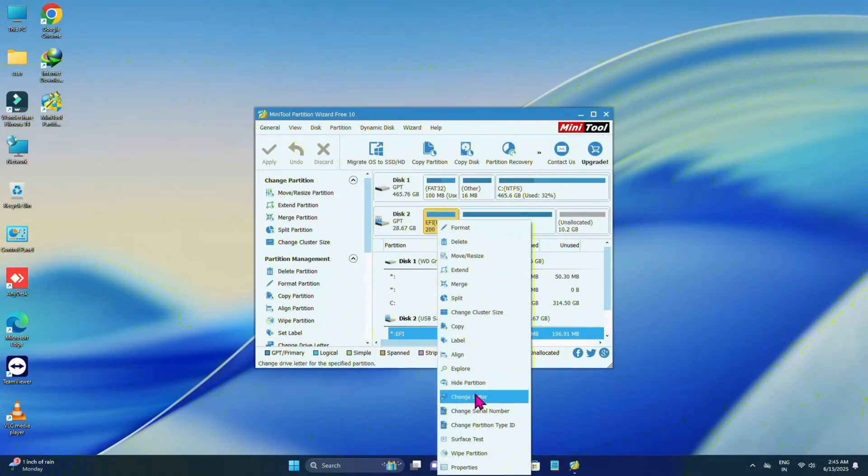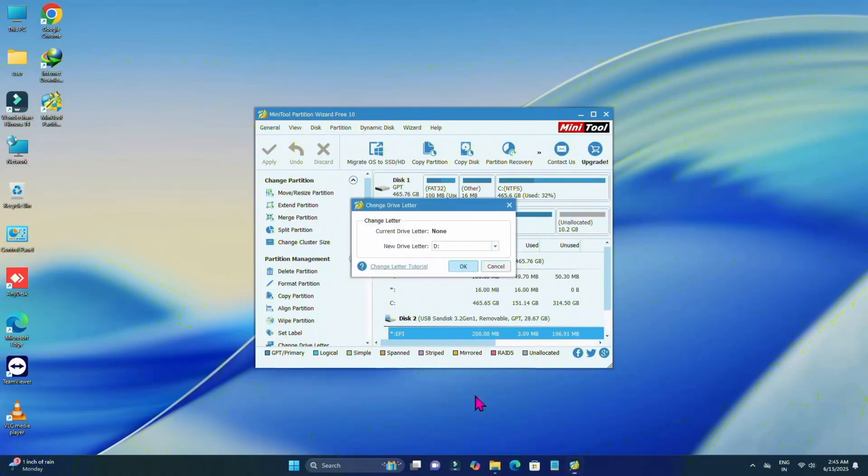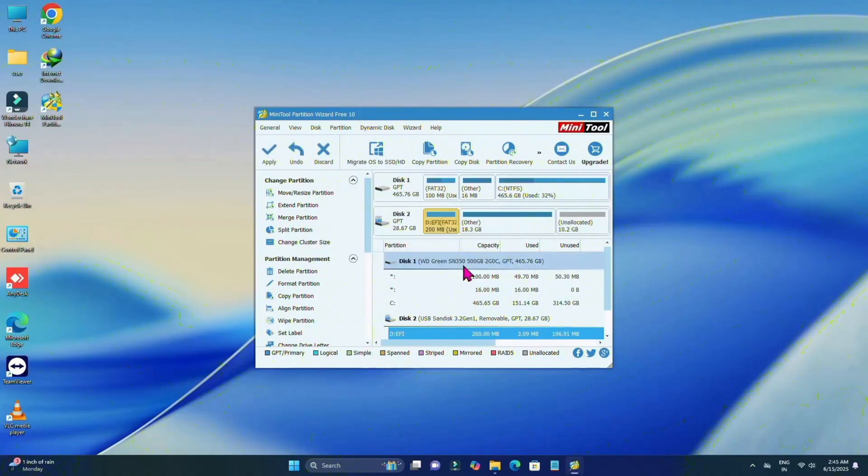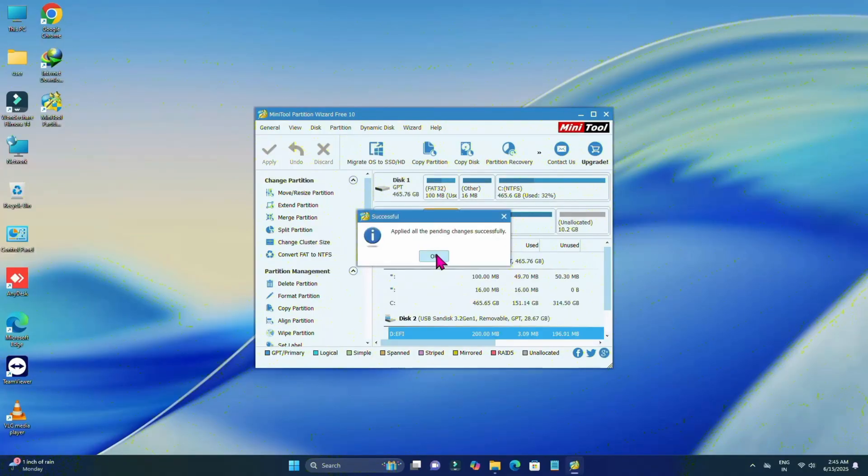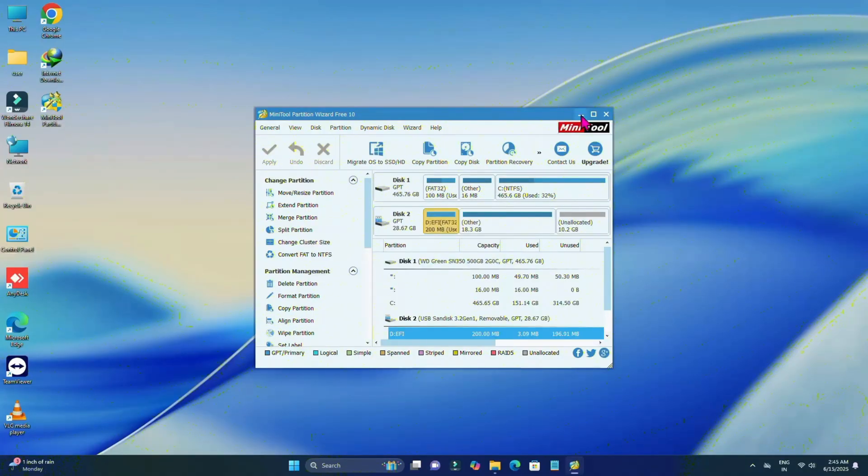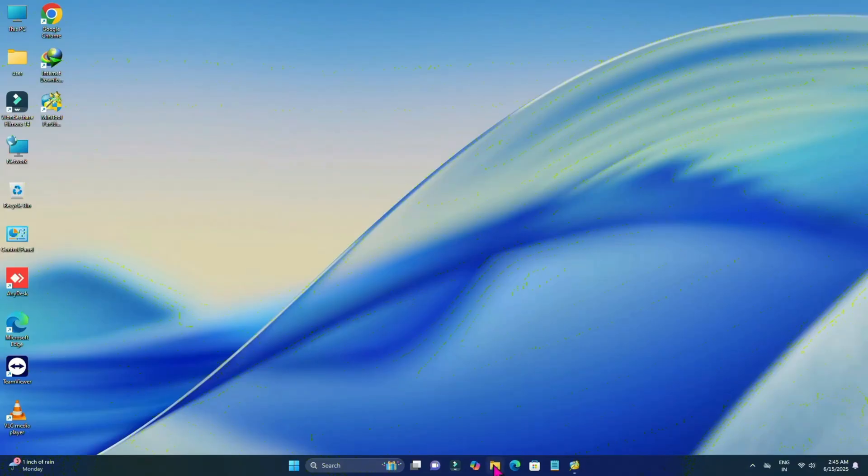Now select the EFI drive here, right click on it, click on change letter, click on OK and click on apply. Click on yes. Now it's done. Click on OK. Minimize this.